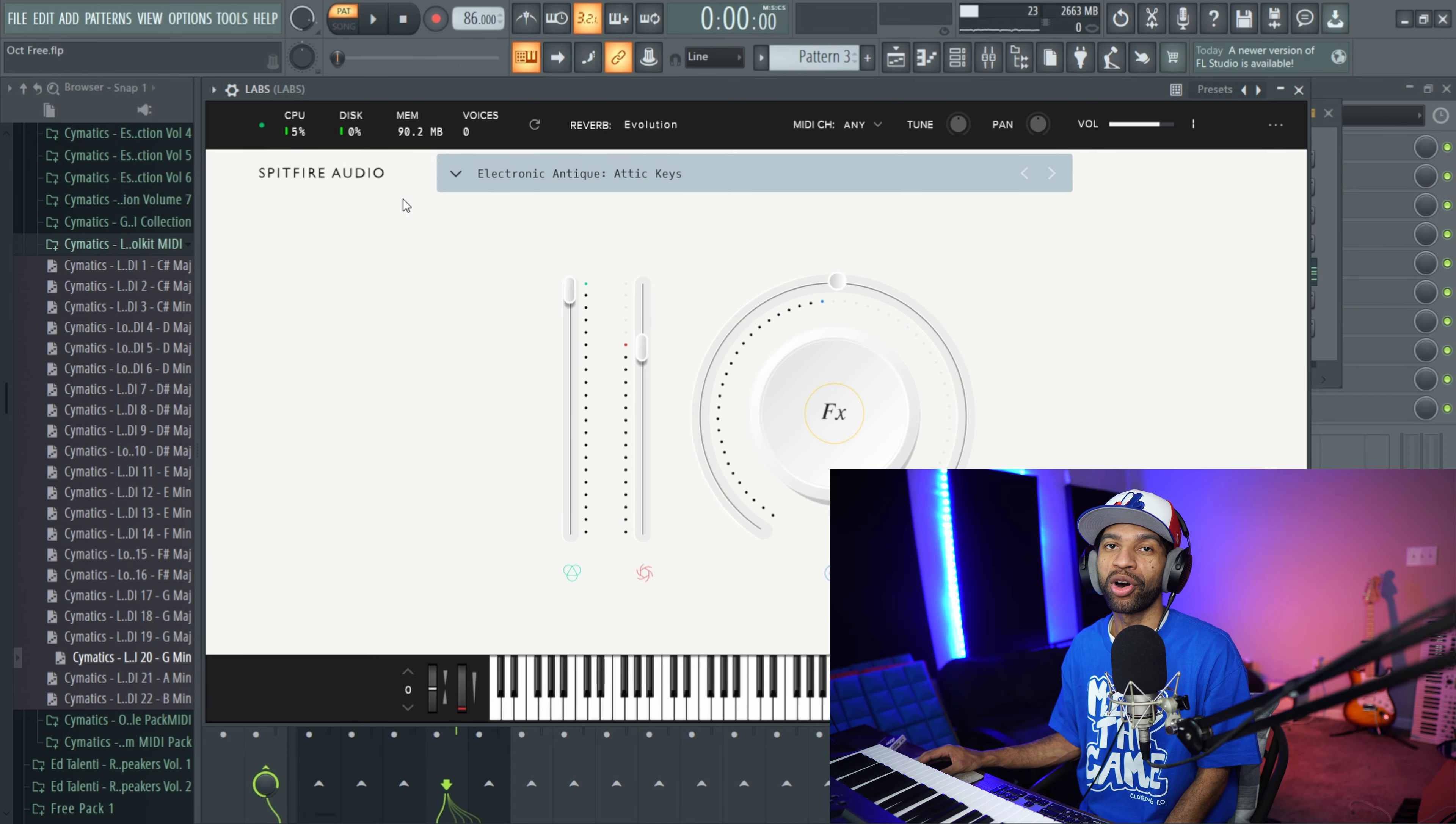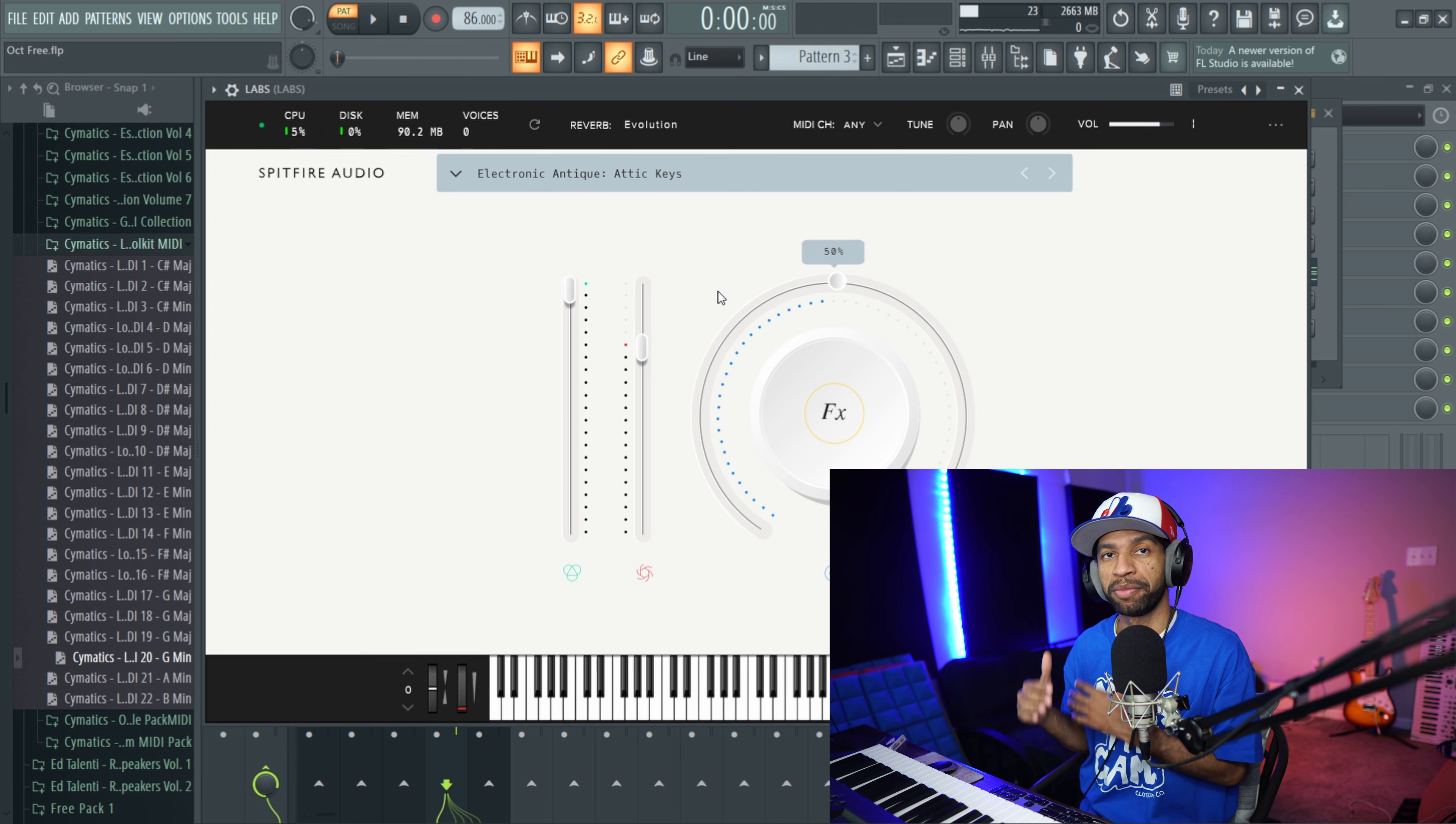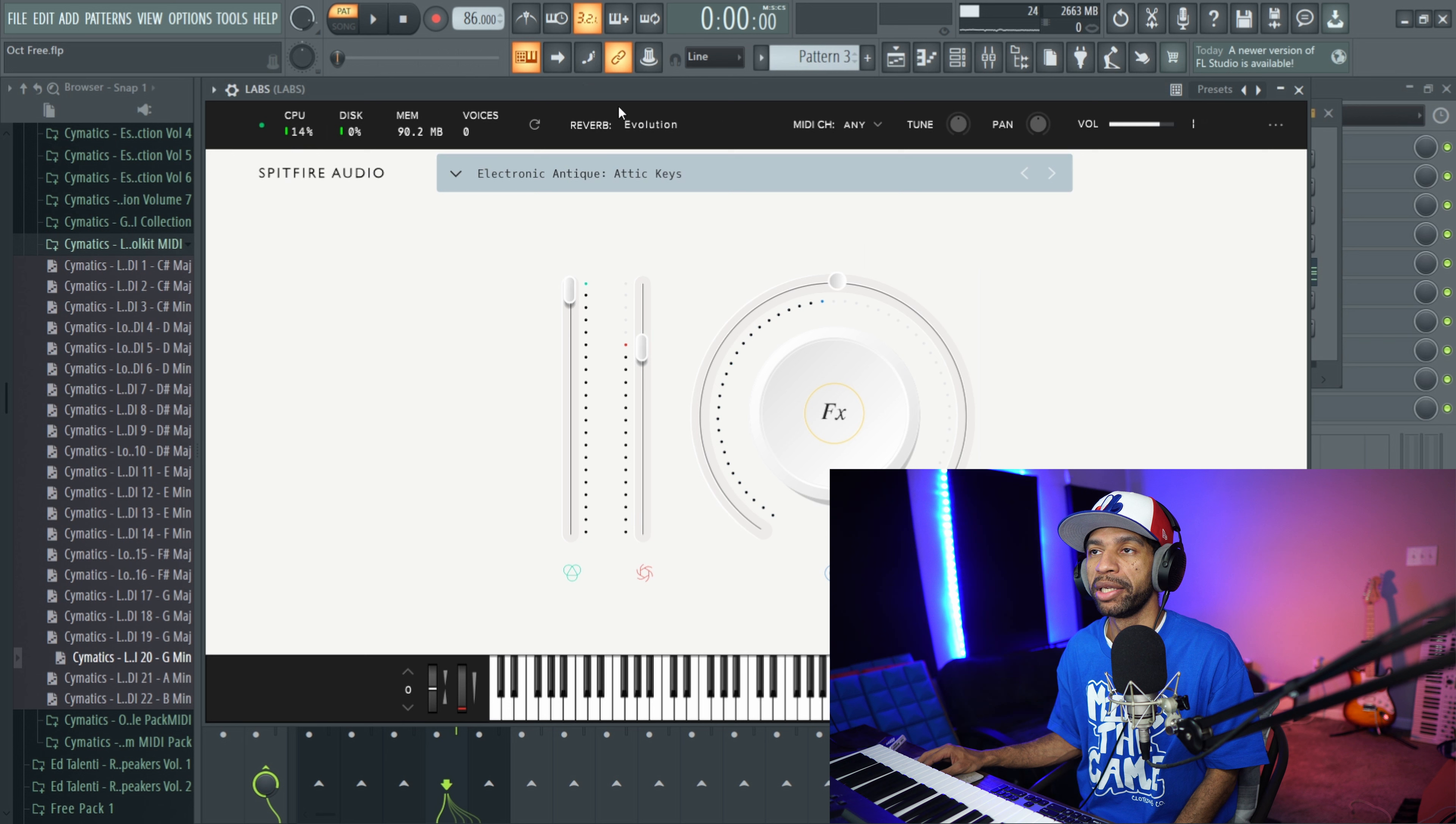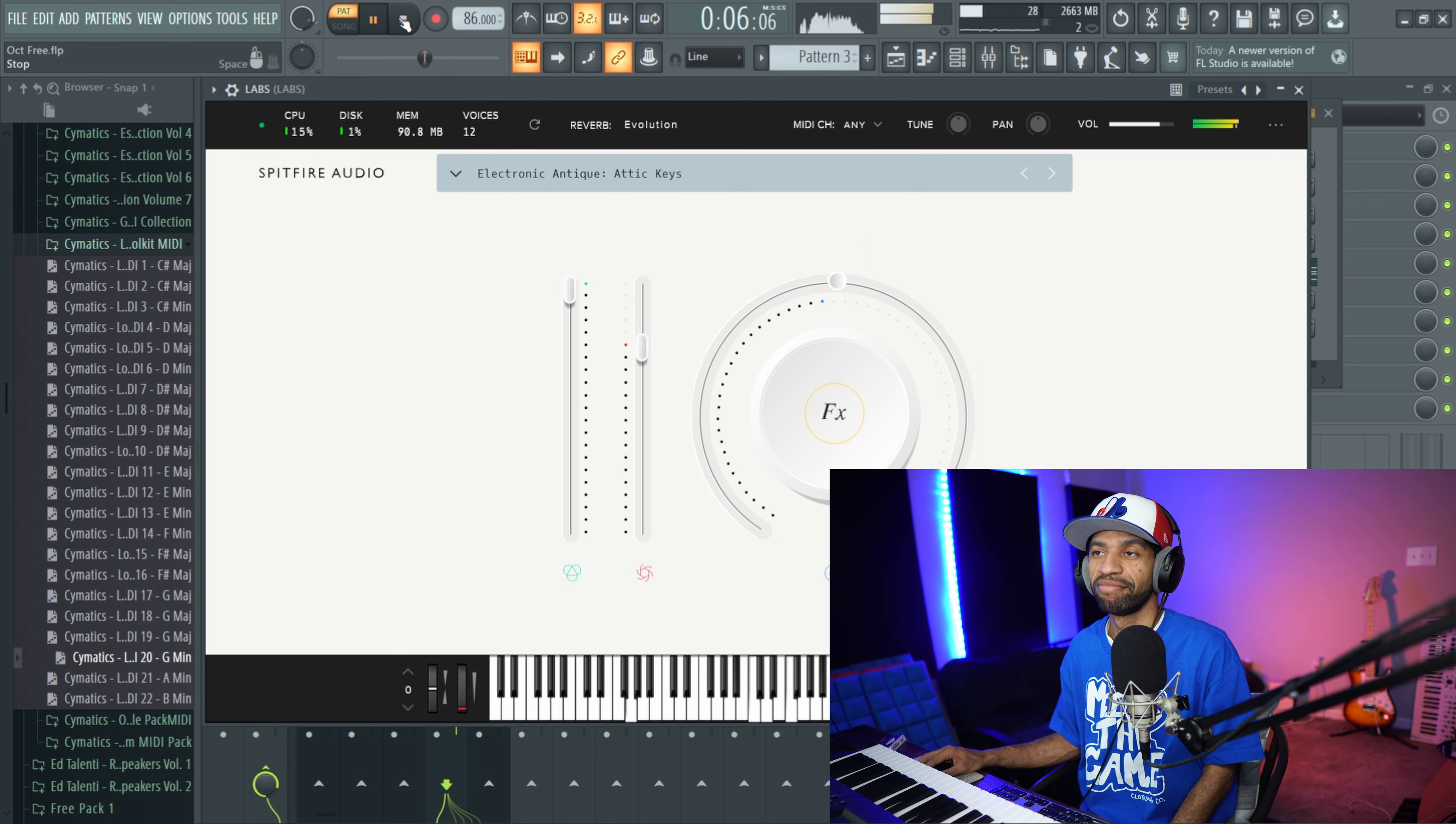The fifth free plugin that I have for you guys today comes from the GOAT Spitfire Audio Labs. It is called Electronic Antique. When you open it up, it's going to look like this. Basically, this plugin is an old synth, one of the first synths ever created that has been sampled and it's got a unique texture. It's good, but it's one of those ones that I would personally add some effects to. But I do like the bass sound. I mean, it does sound like this.